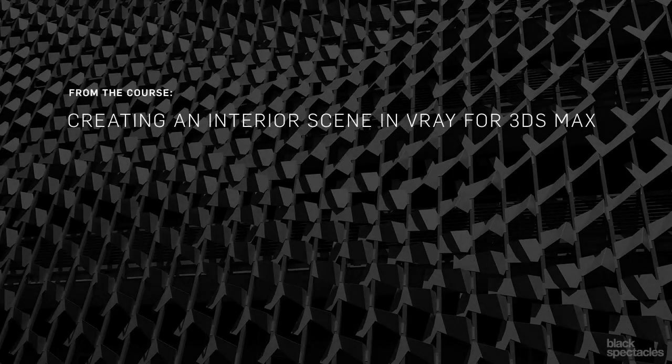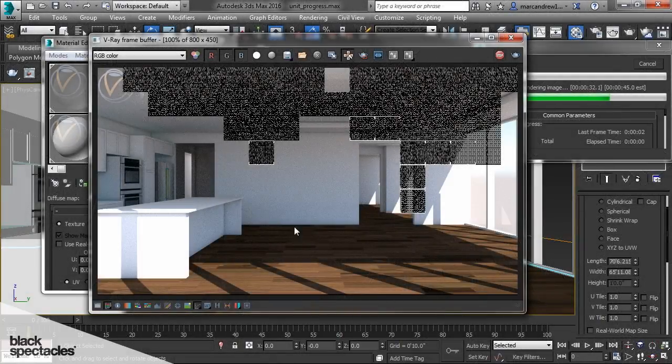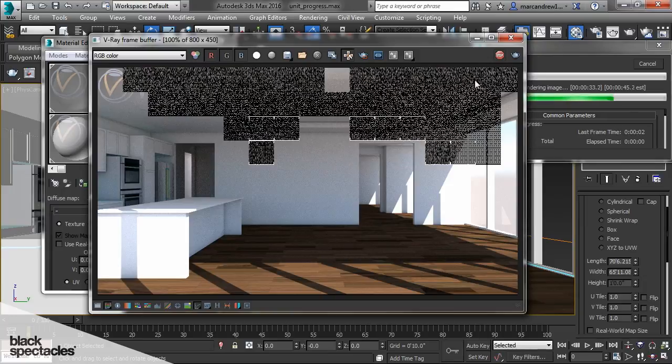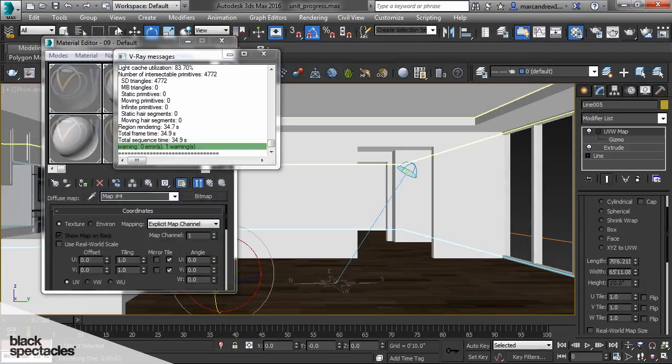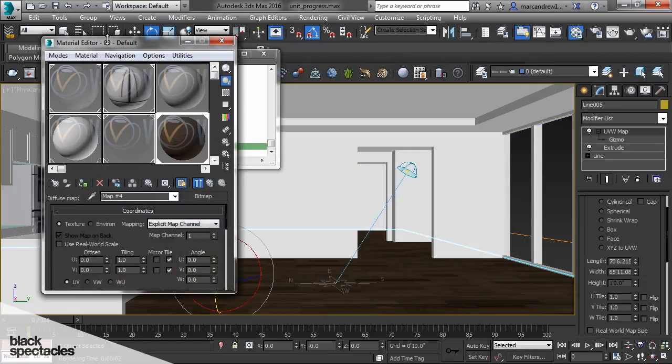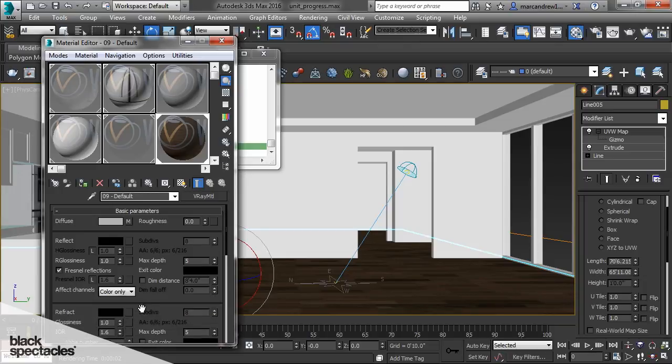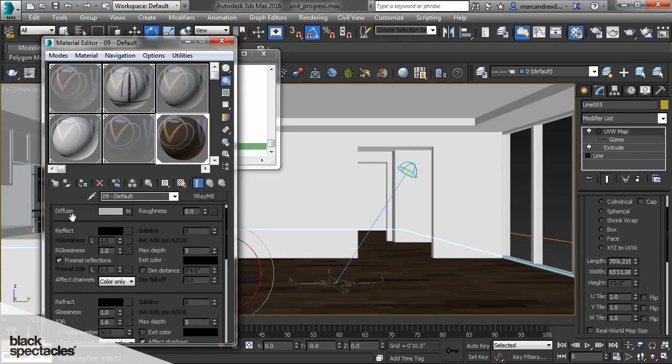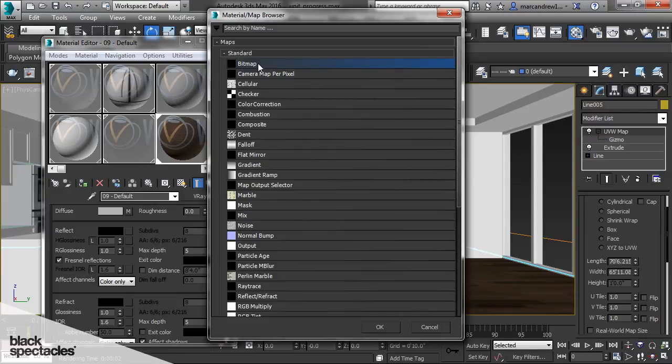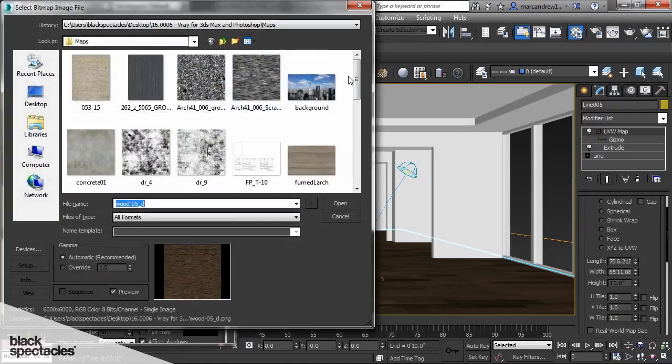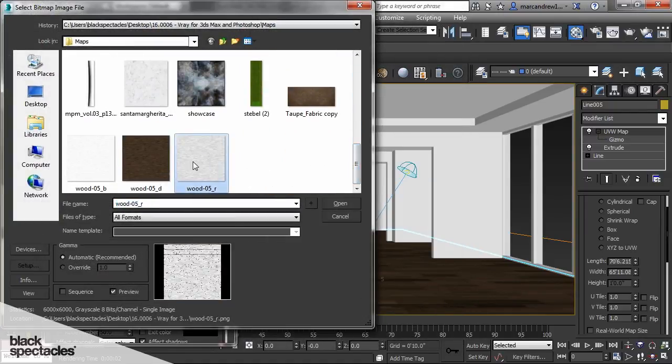What I'm going to do now is we have the diffuse for our wood floors, and we're also going to add a little reflection to it as well. So I'm going to go back up one level and under my reflection slot I'm going to add the reflection mat for the same wood floor.